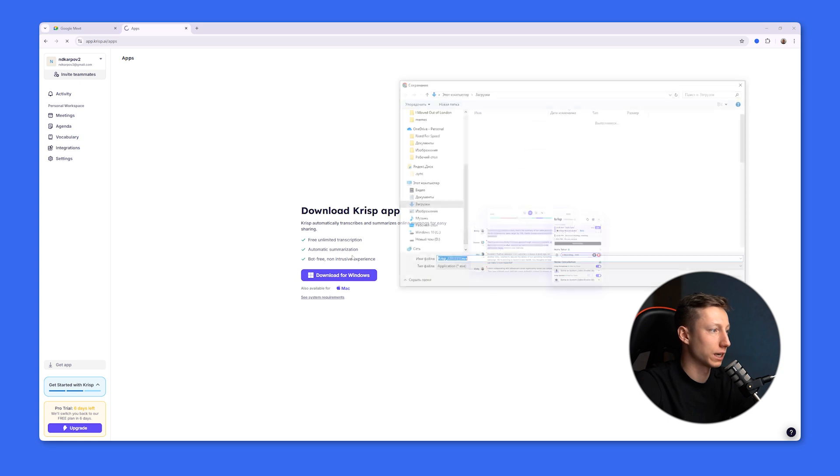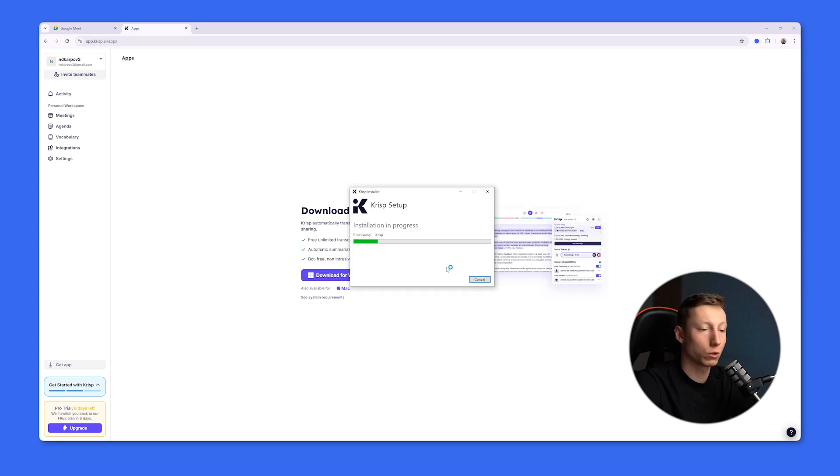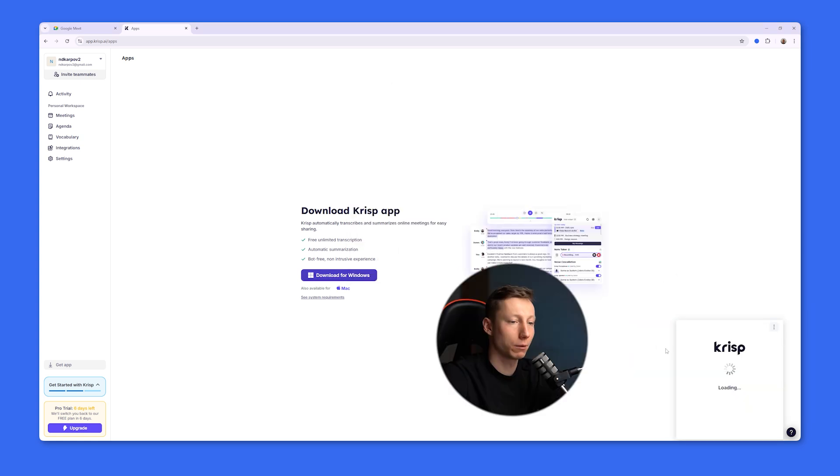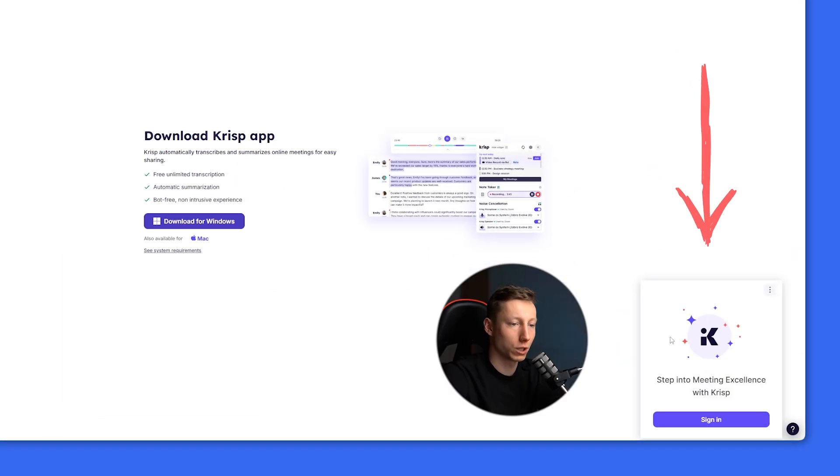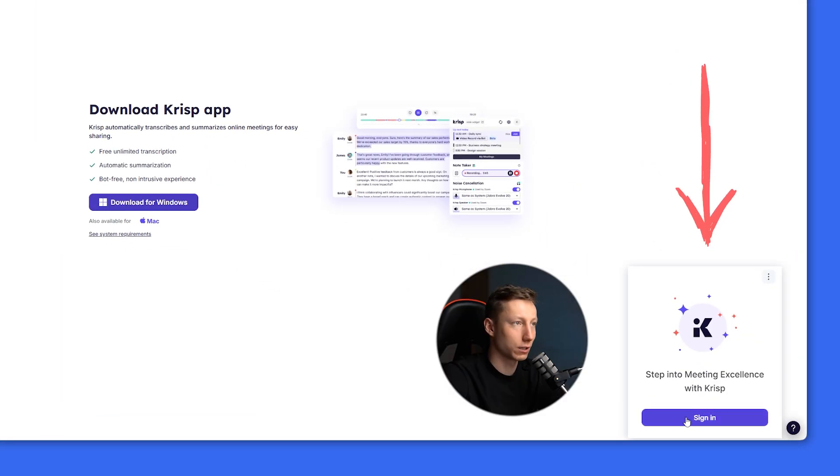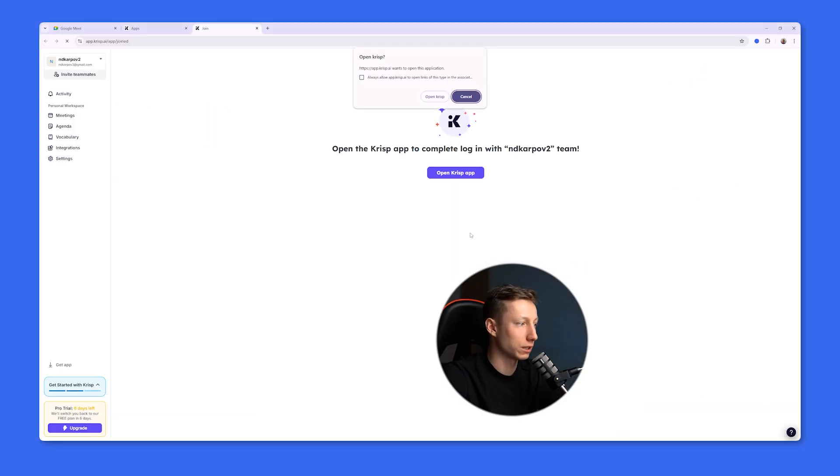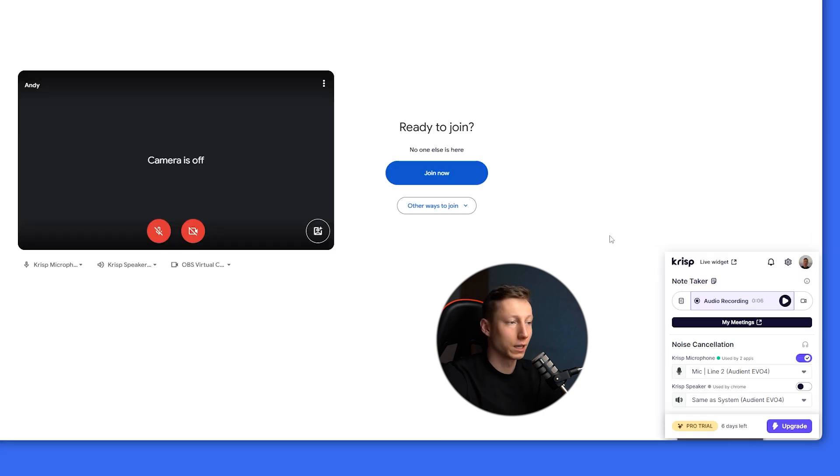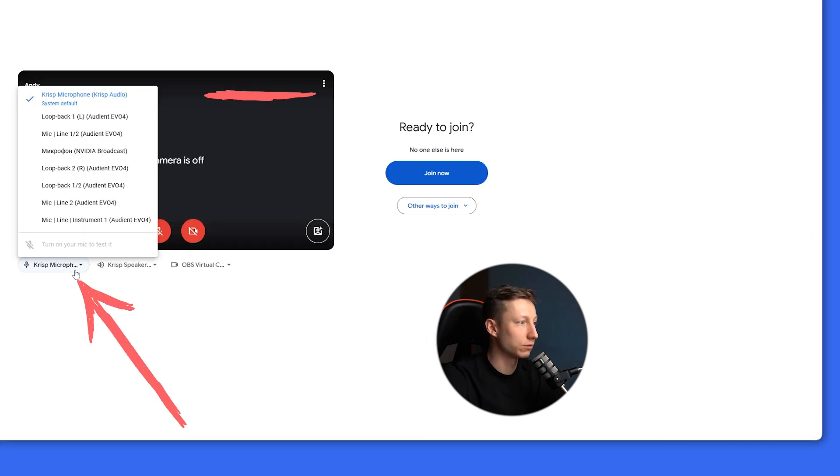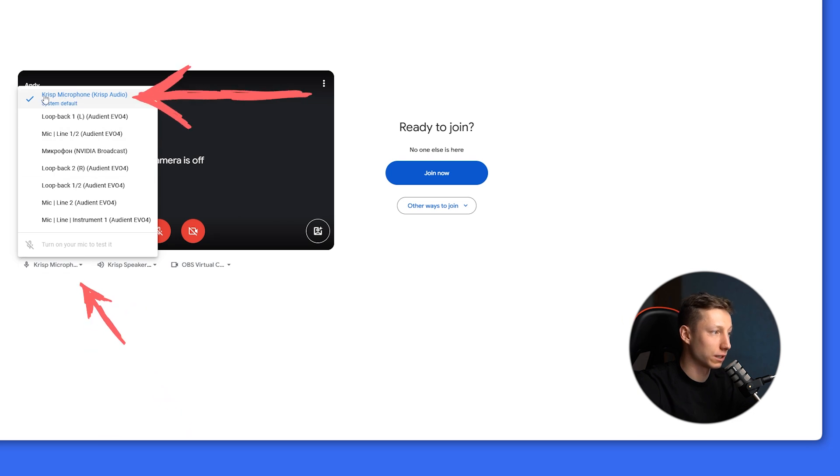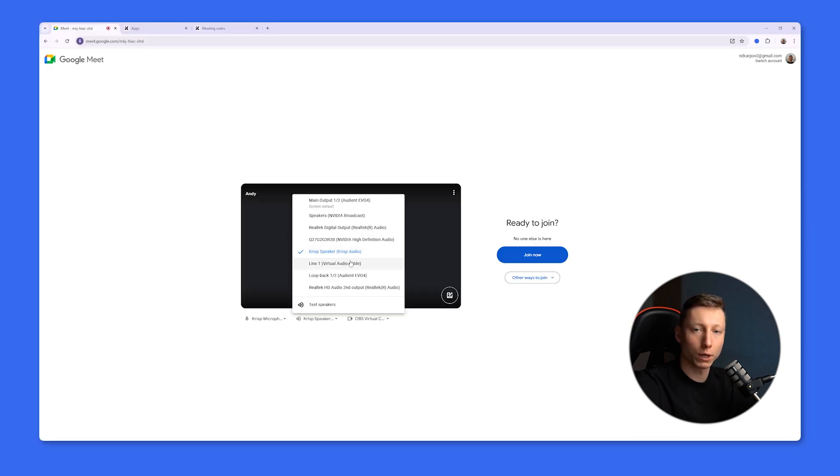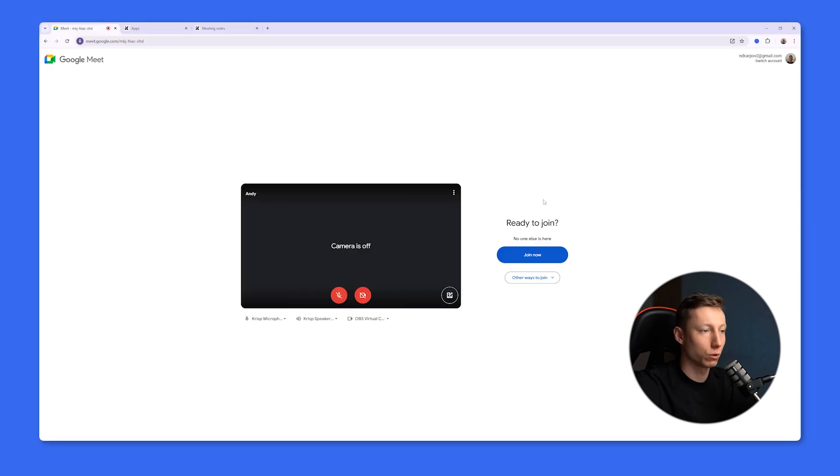To do this, I just download the app. The installation goes pretty quickly, and after that you get a widget which you can access with your account and it will start working. It's worth noting that to use Crisp during a meeting, say in Google Meet, you need to select the microphone specifically from Crisp.